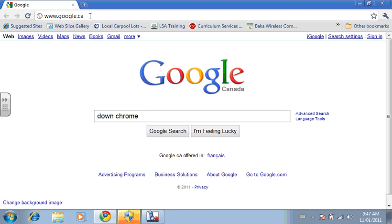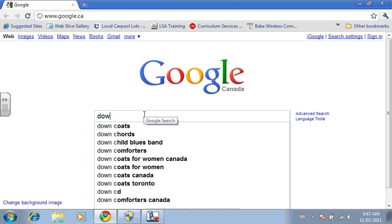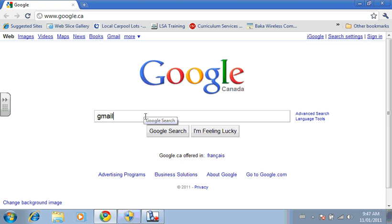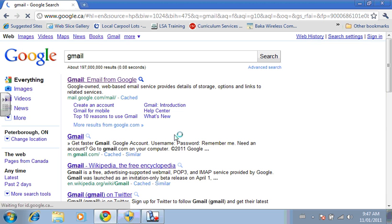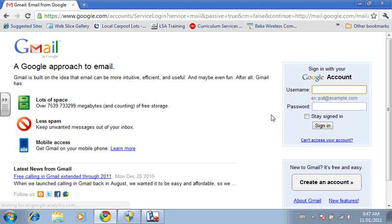Anyway, if you want to get onto Gmail or get a Gmail account, you can search for Gmail and it'll take you to the main Gmail page. If you don't have an account, you want to create an account, so you just click on Create Account.